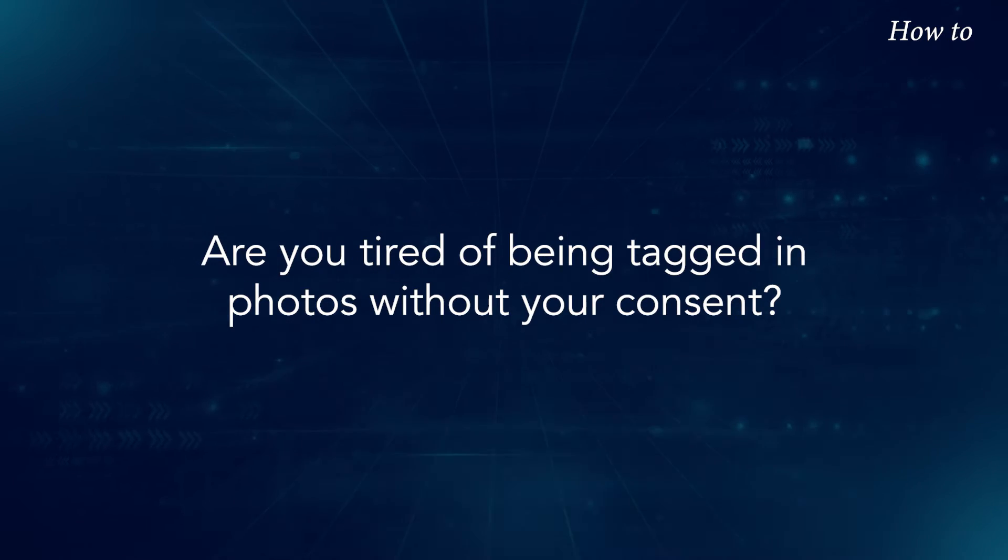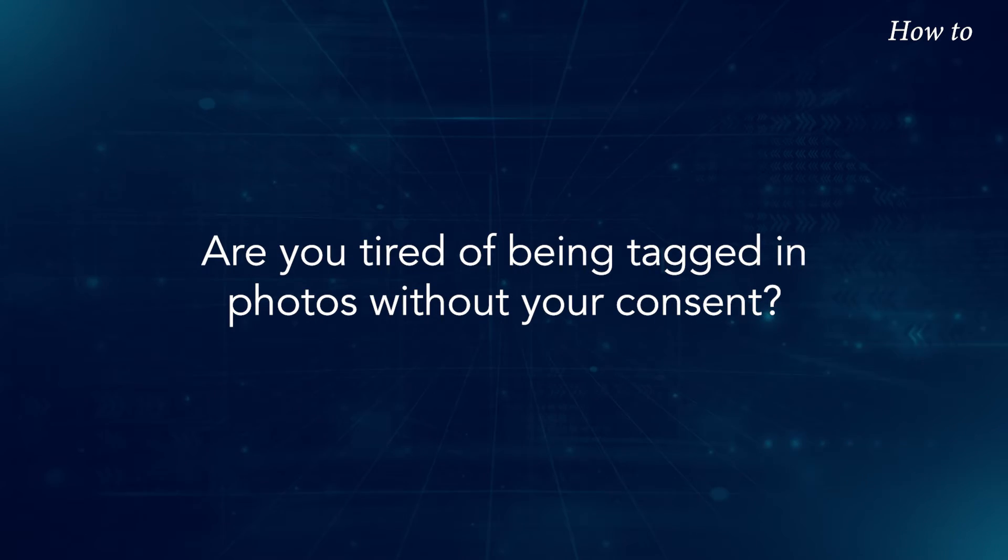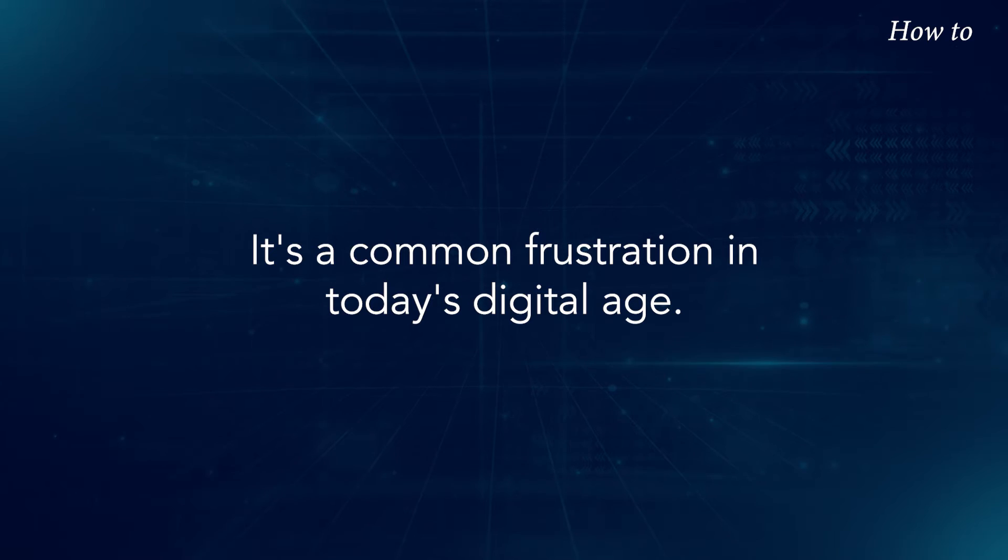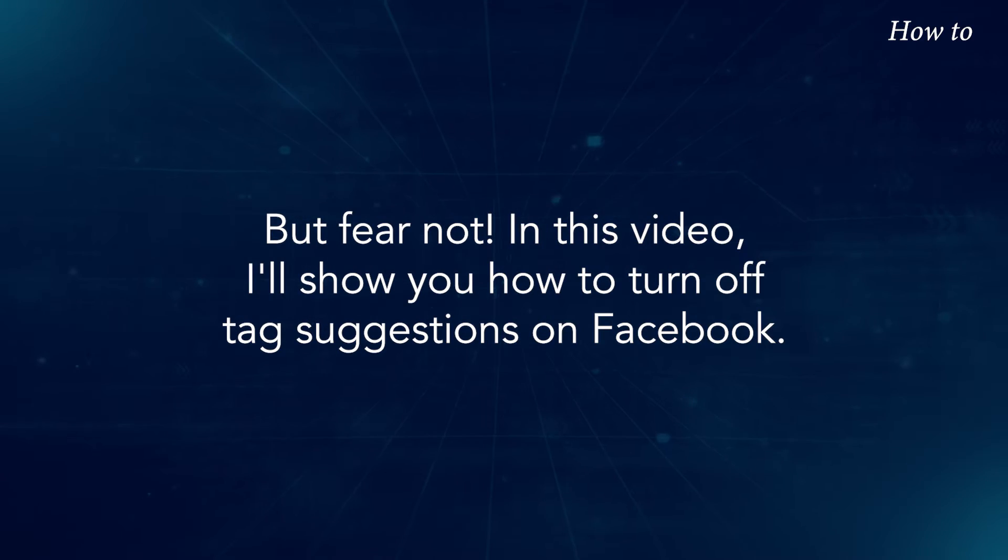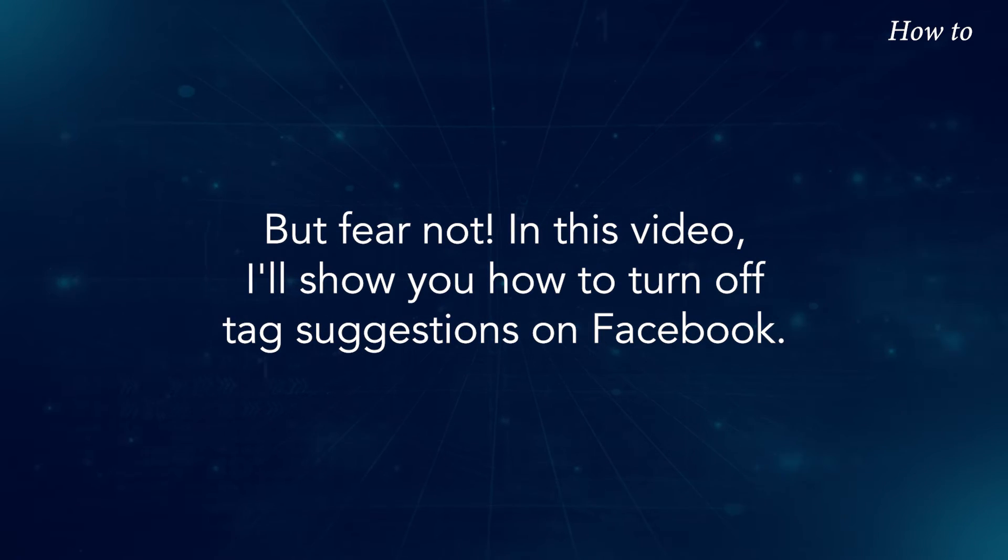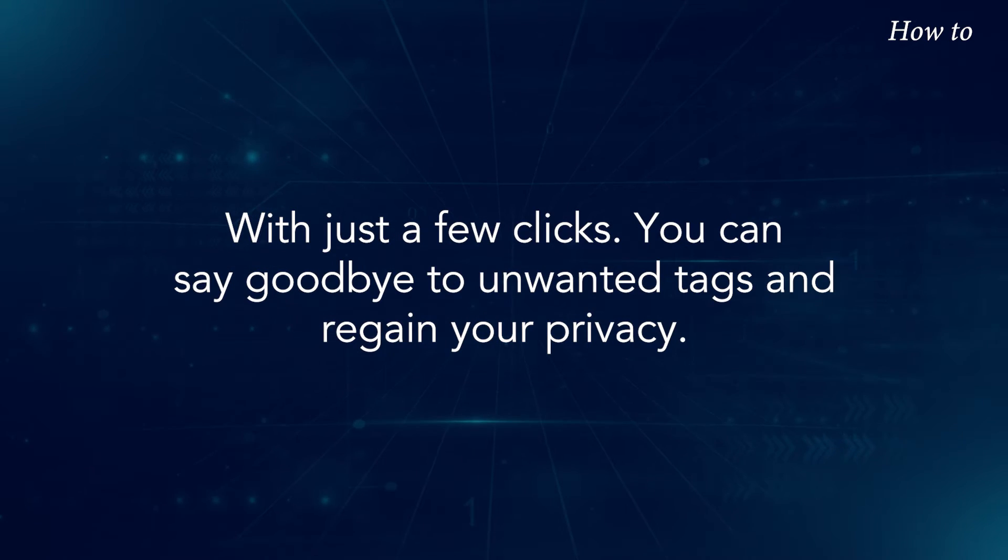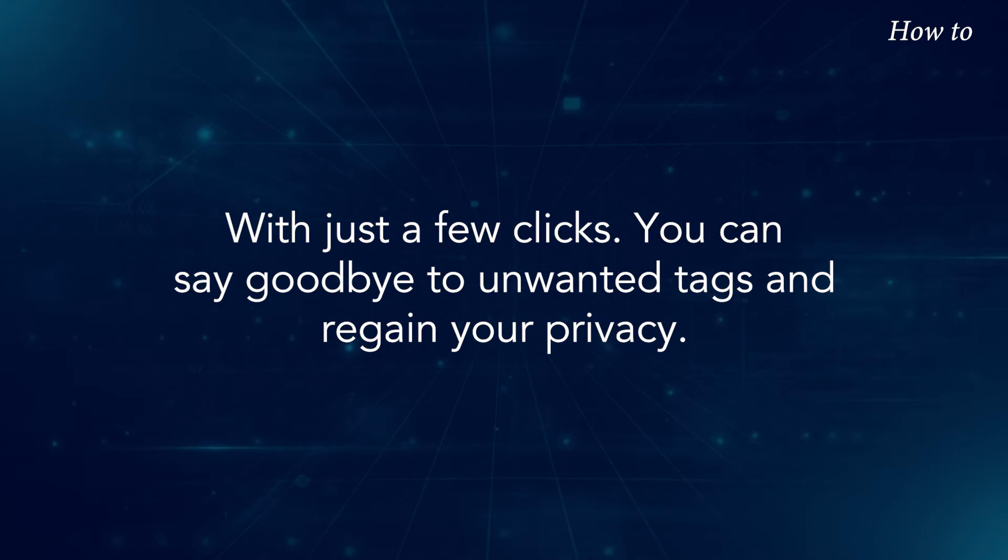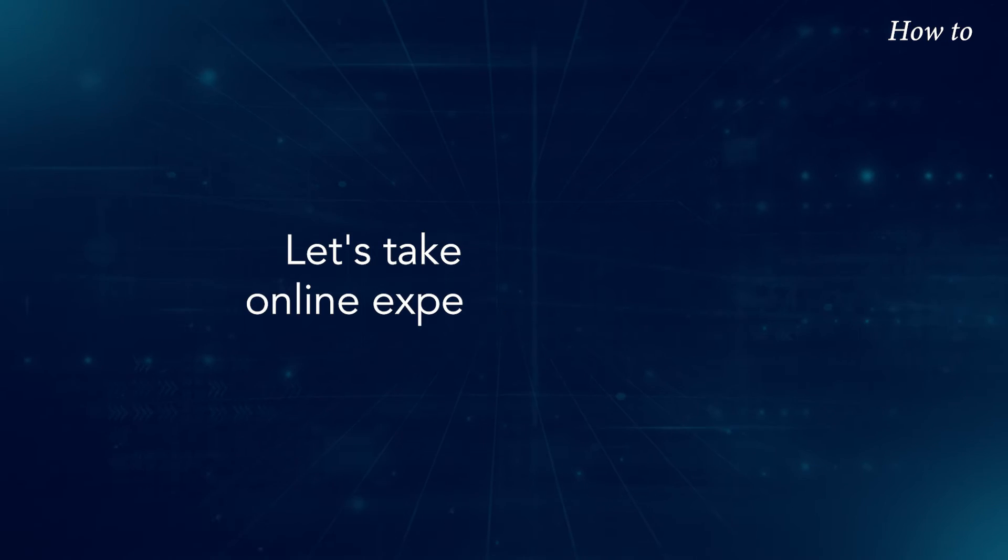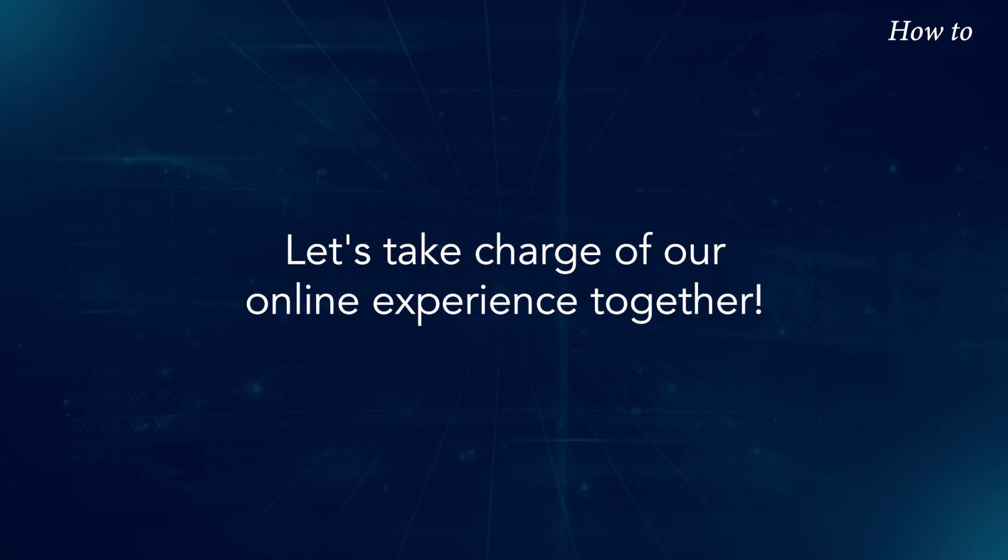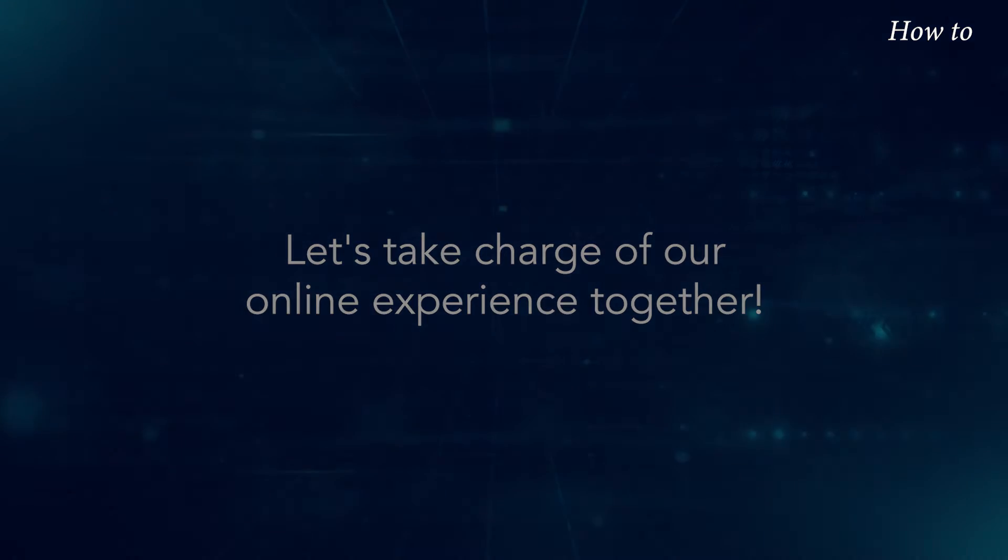Are you tired of being tagged in photos without your consent? It's a common frustration in today's digital age. But fear not! In this video, I'll show you how to turn off tag suggestions on Facebook. With just a few clicks, you can say goodbye to unwanted tags and regain your privacy. Let's take charge of our online experience together.